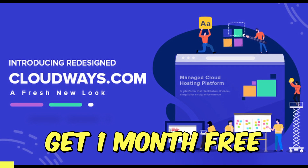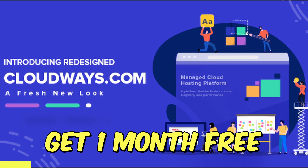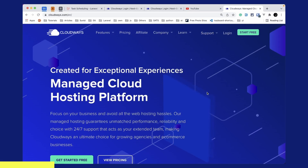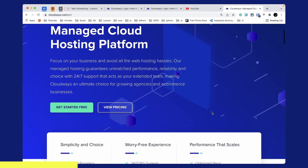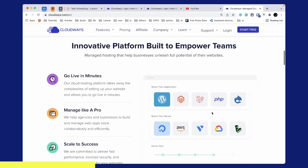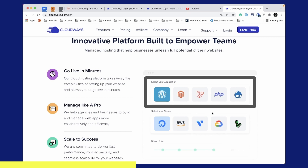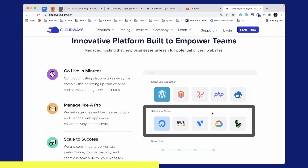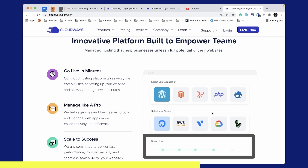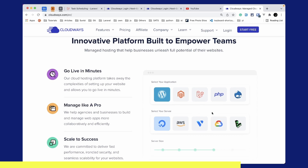Before starting this video, I'd like to introduce the whole series sponsor, which is Cloudways. Cloudways is a managed cloud hosting platform that focuses on your business and avoids all the web hosting hassles. It will take care of server setup for you and you can go live in minutes. You can select applications like WordPress, Laravel, PHP, and host them on servers like DigitalOcean, AWS, Vulture, Google Cloud, or Linode, and scale your server size as needed. Use the link below to subscribe and get $15 credit, which will set up a base server lasting almost a month — essentially one month free.